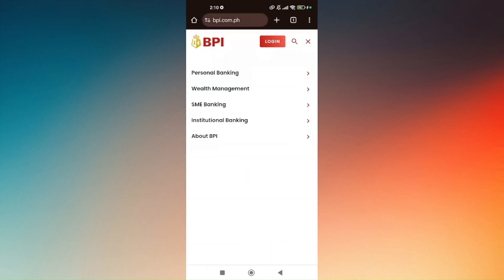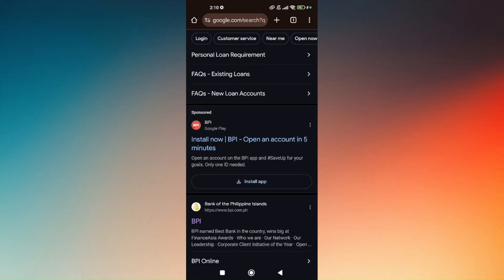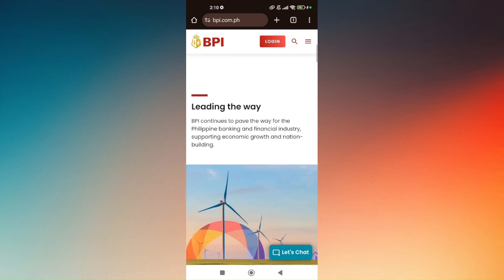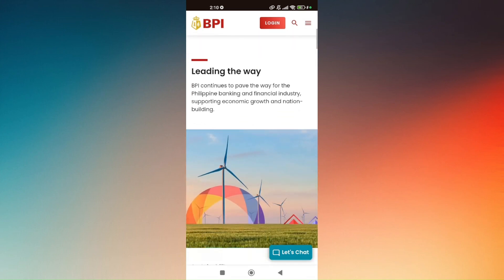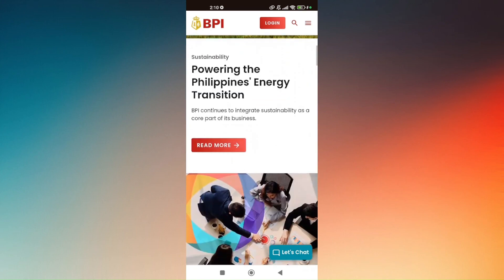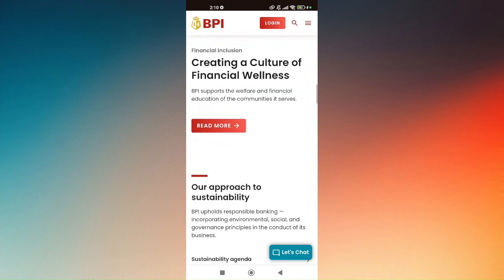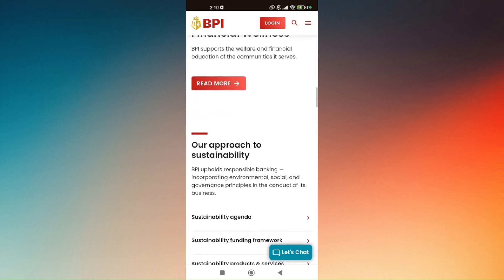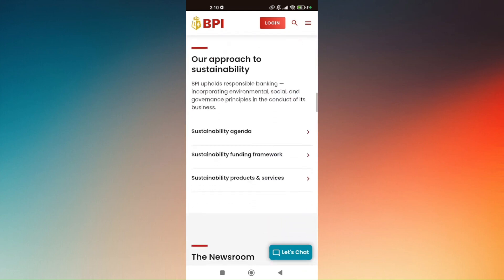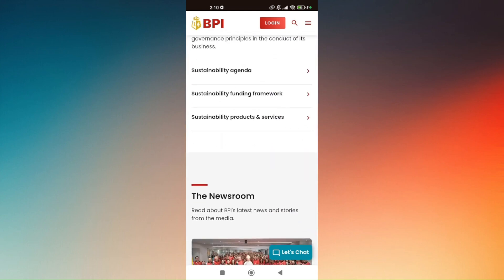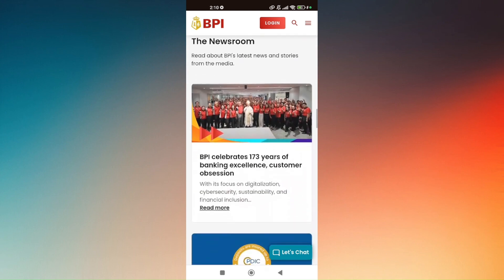Once you have successfully logged in, locate the gear icon which will take you to your BPI mobile app settings. Scroll down a bit until you find Access Management, and in there you should be able to see Trusted Devices.